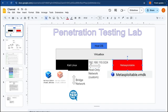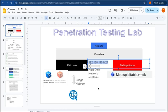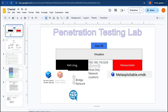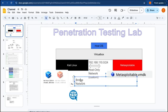Both machines are connected to each other using a host-only network. This is a custom network created by myself with its own subnet. Metasploitable is connected to Kali Linux and the host operating system via this network, but it is not connected to the internet. Kali Linux has two networks: one is the host-only network and the second is the bridge network.